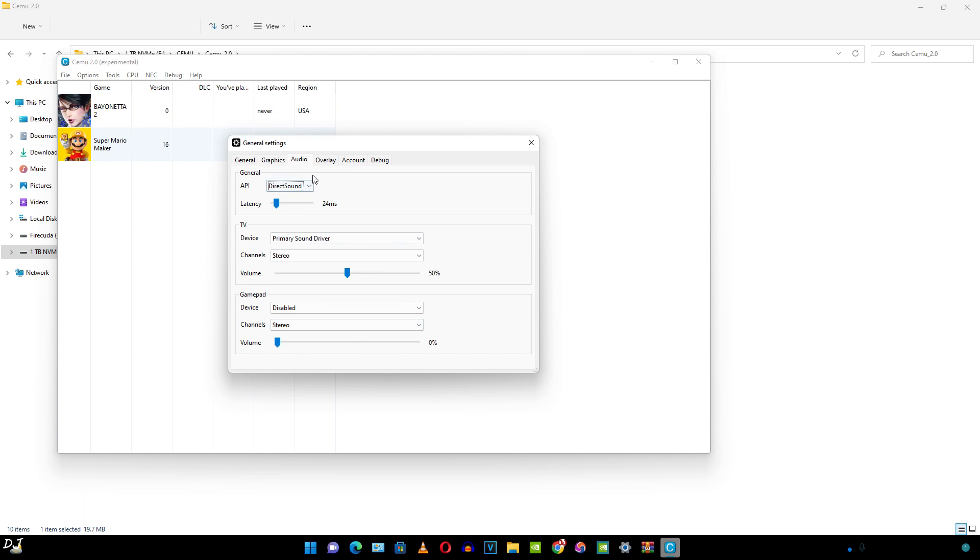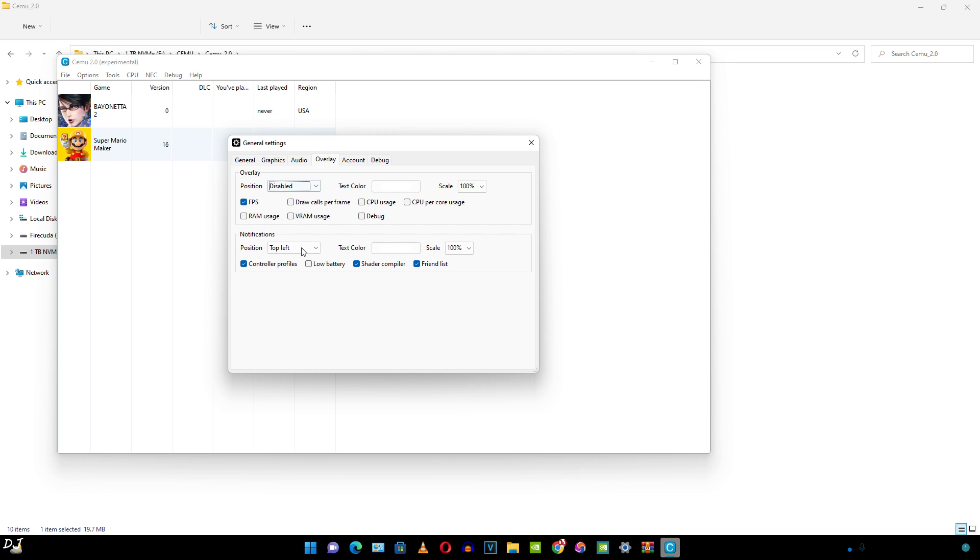I'll use the default audio settings. Make sure an API is selected here. Overlay settings, so I'll just enable these parameters just for the purpose of performance analysis.